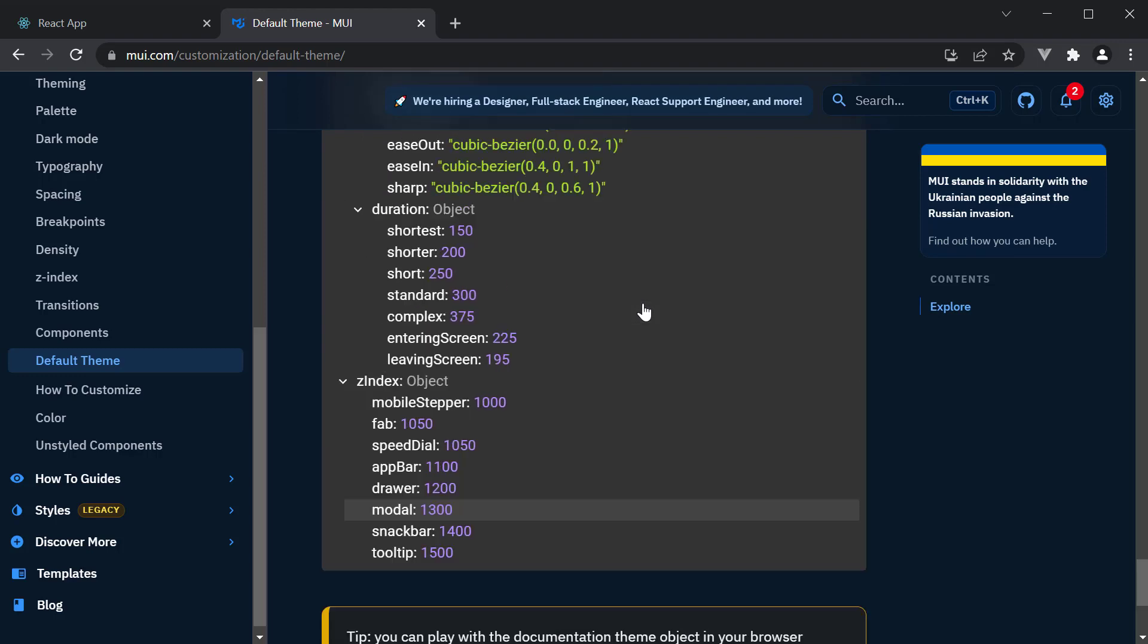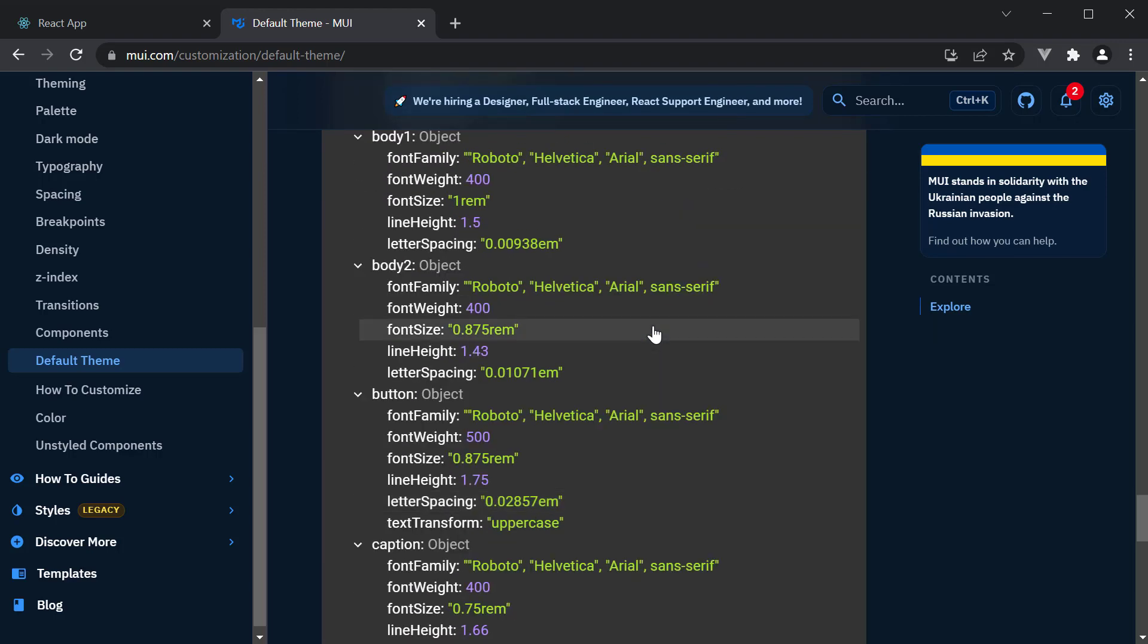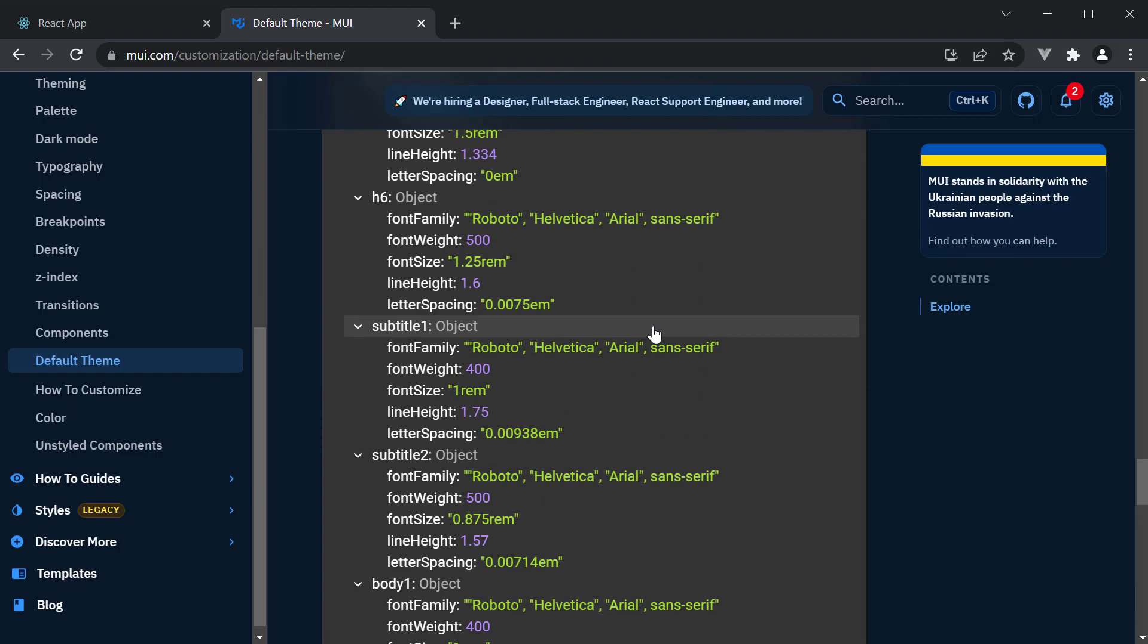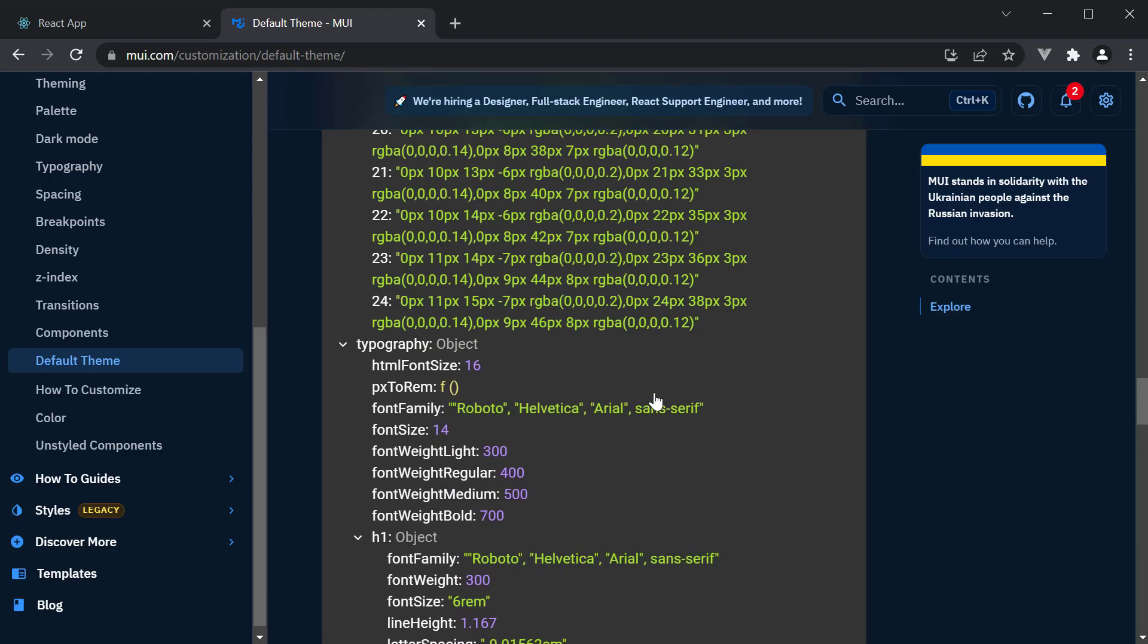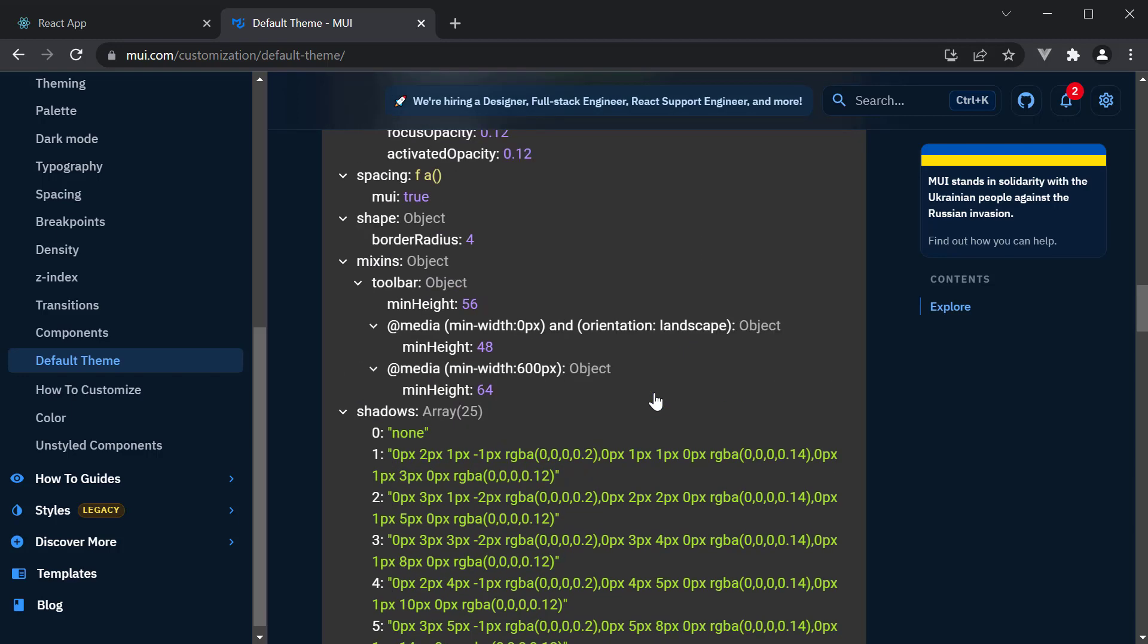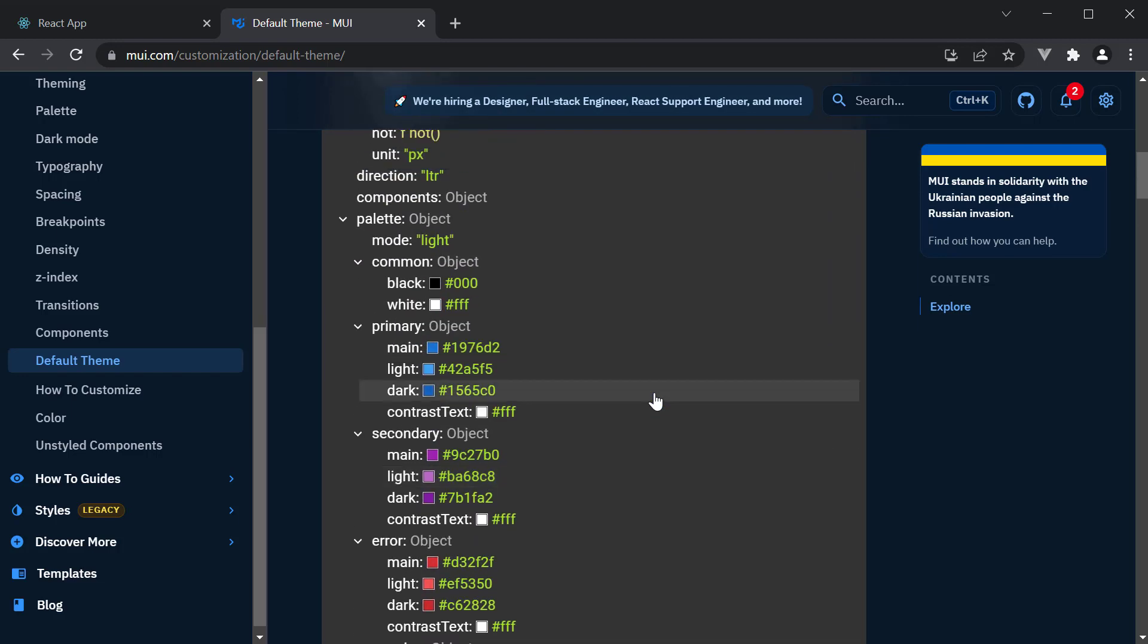Although this is a great default, you might want to customize the theme according to your application's brand. The most common requirement being customizing the palette. In this video, let's learn how to do that.